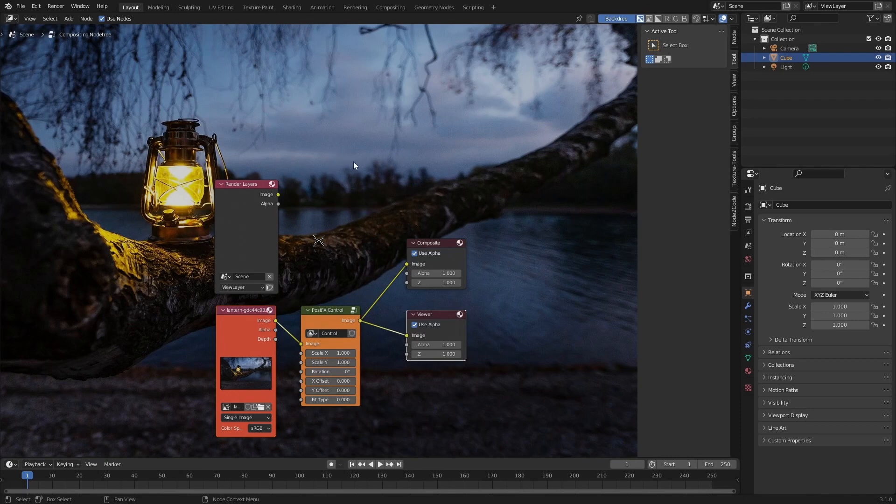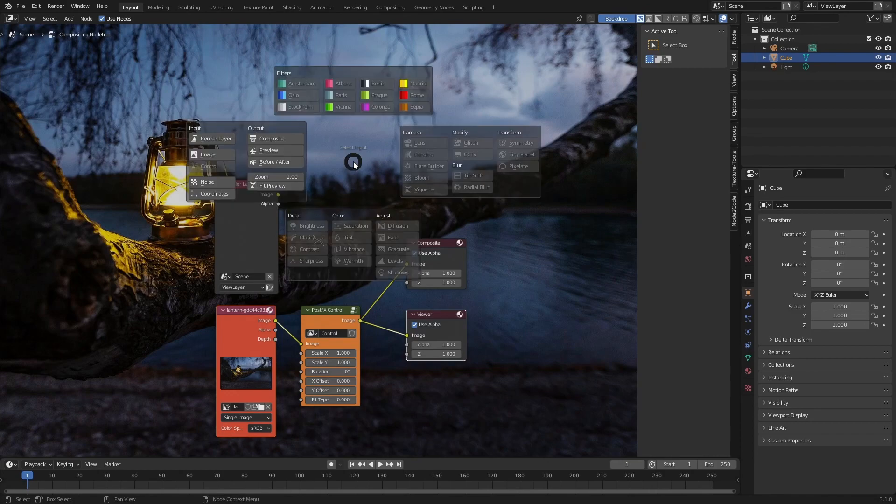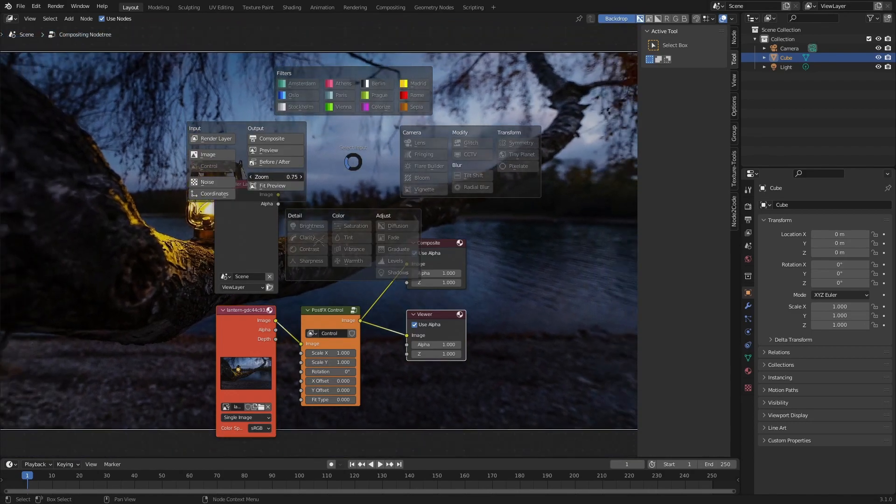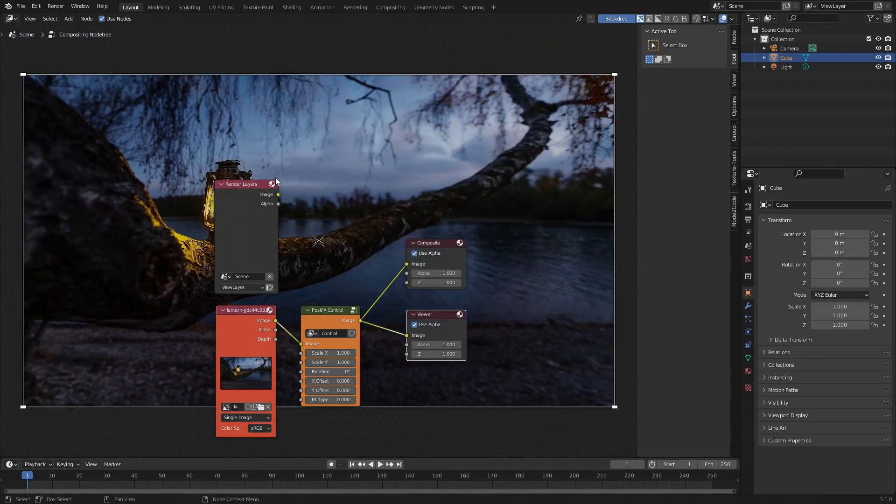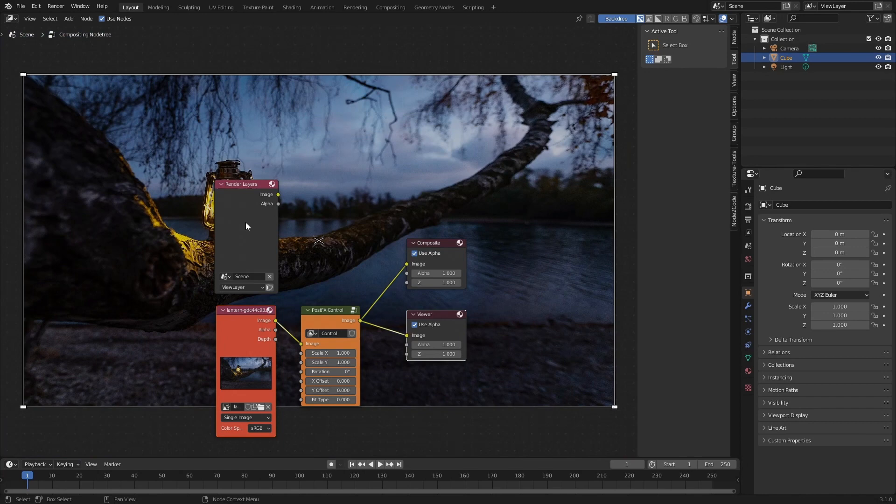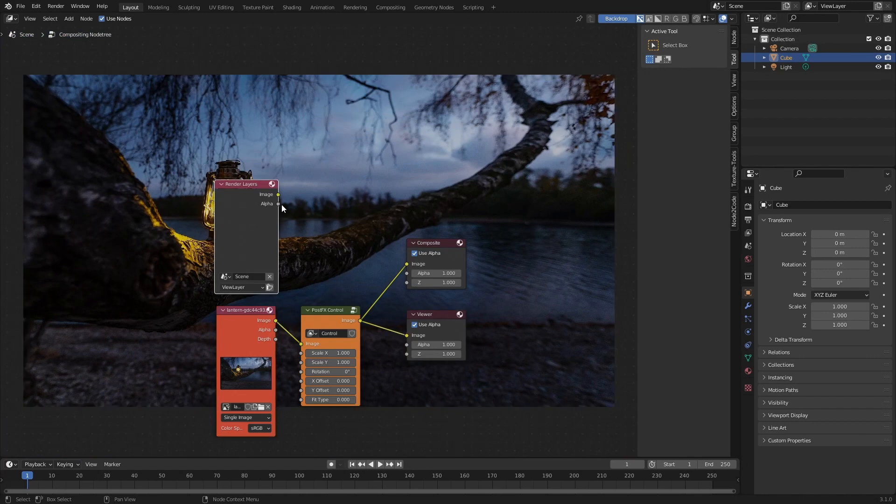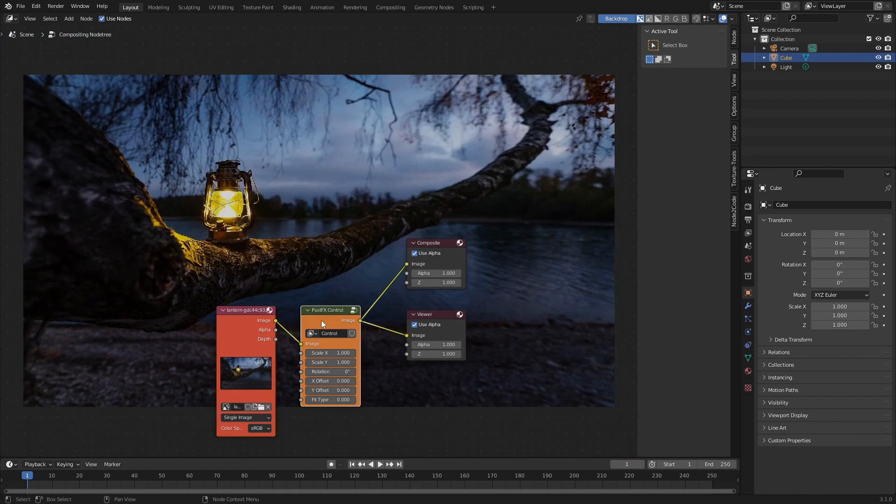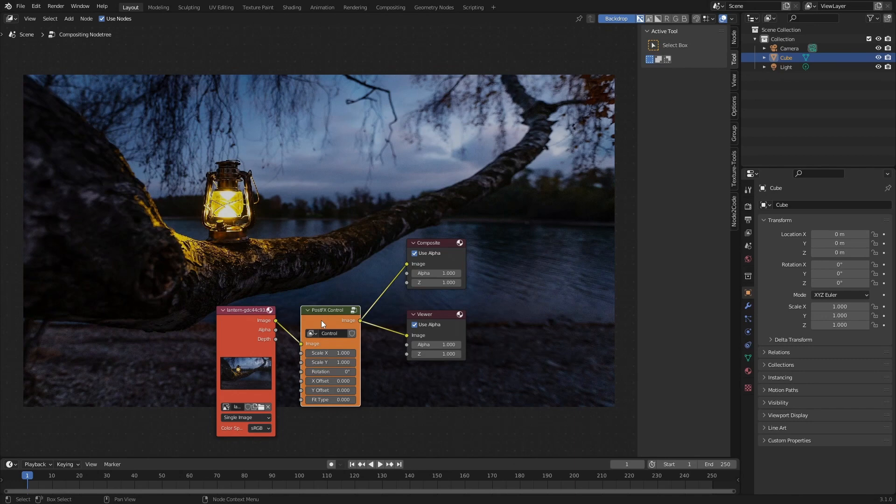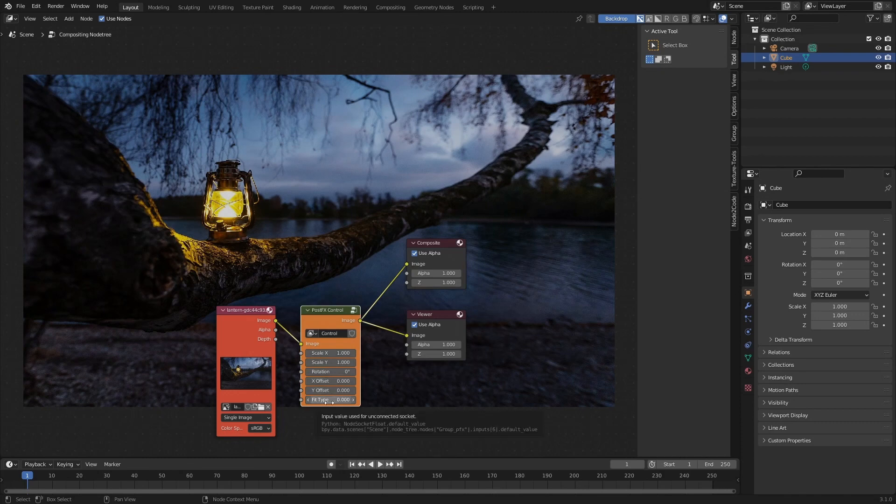Next I'm going to press Ctrl+A again and let's just zoom out a little bit so that we can see the entire image. For now we can select the Render Layers and press X to delete as we no longer need it. Notice how here in the control we can change many of the different aspects of the input image including the scale, rotation, offset, and the type of fitting.